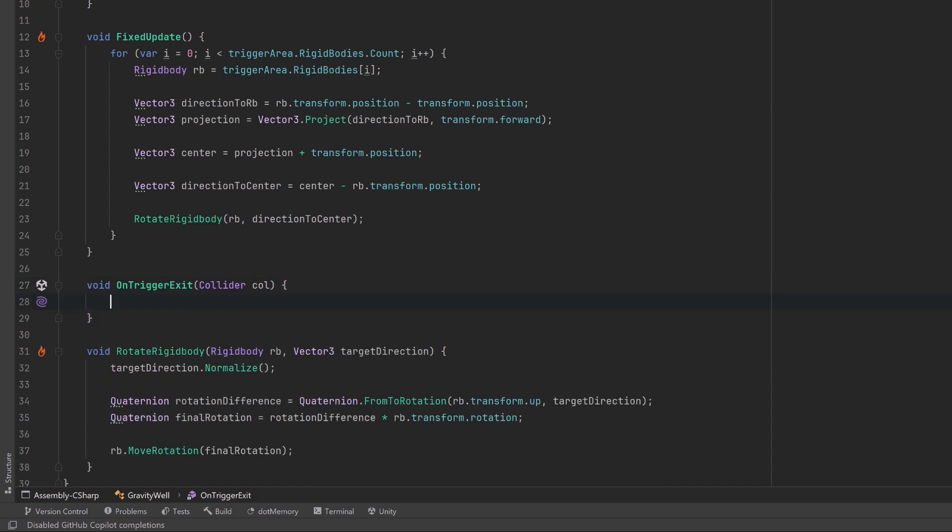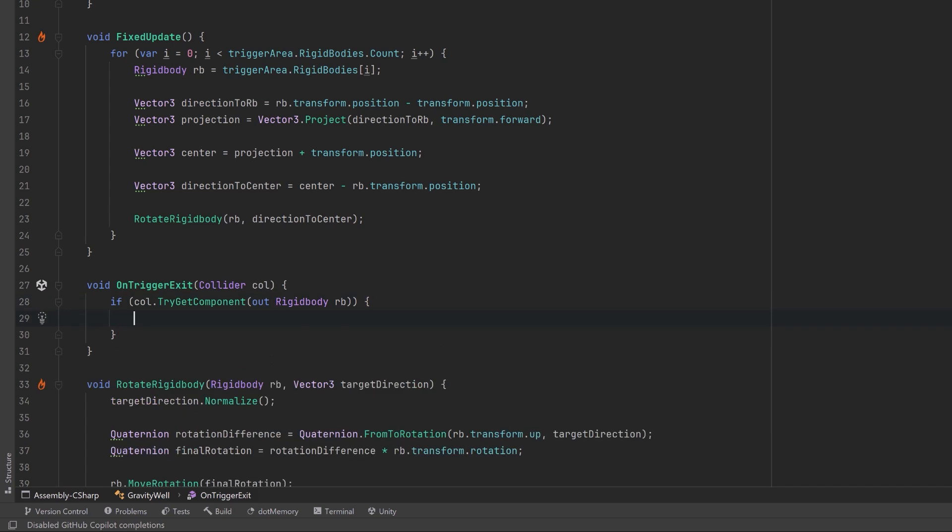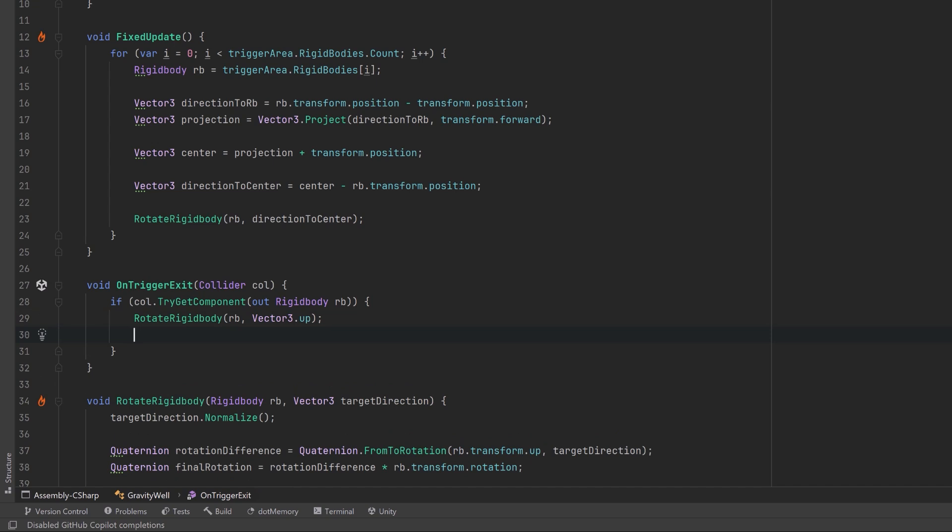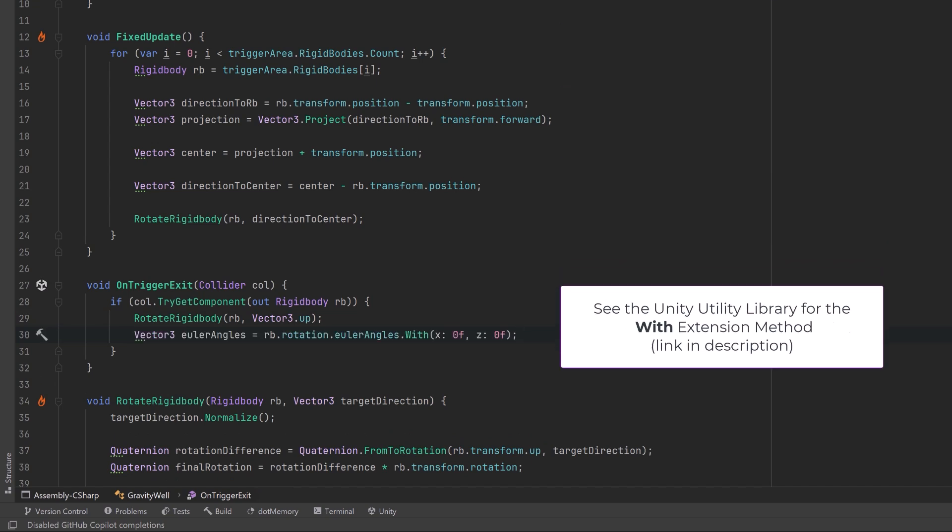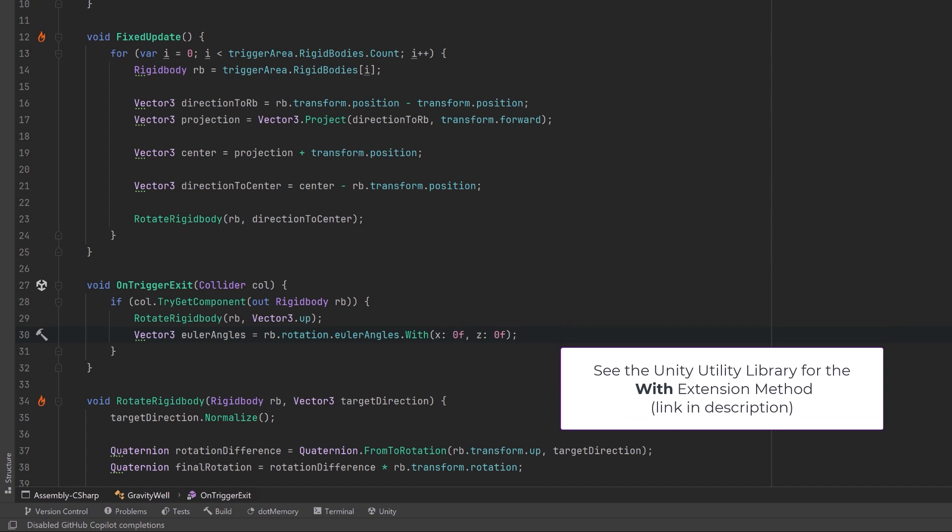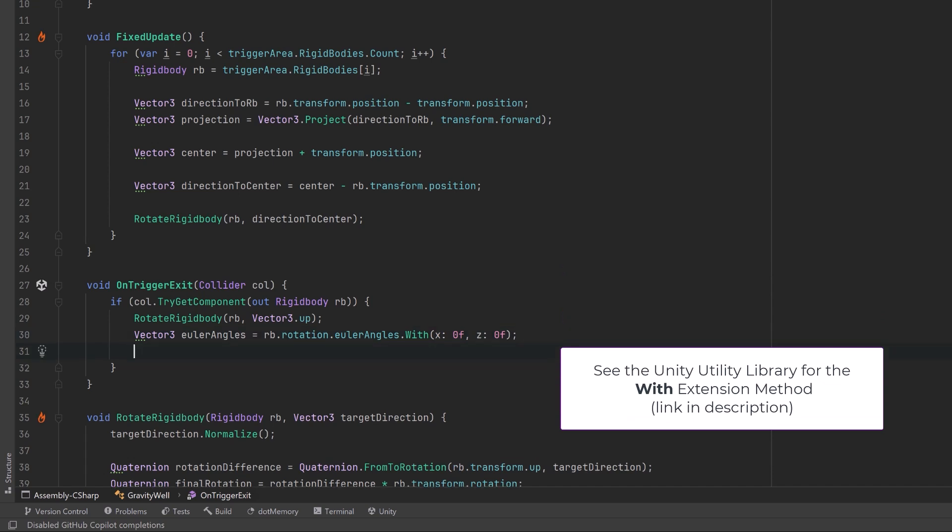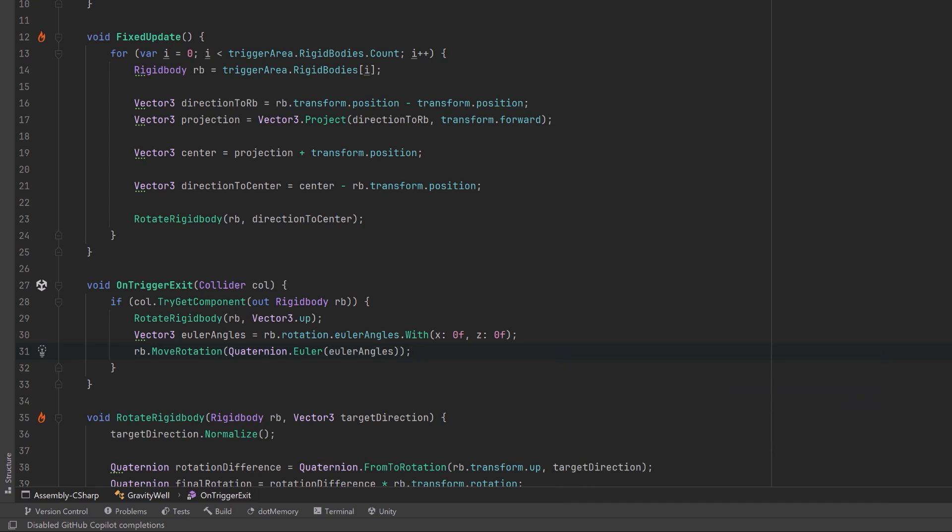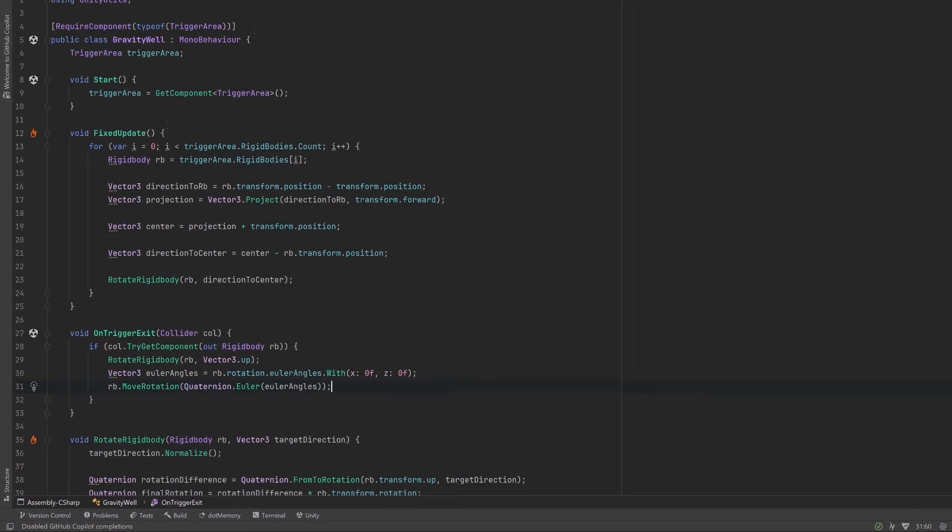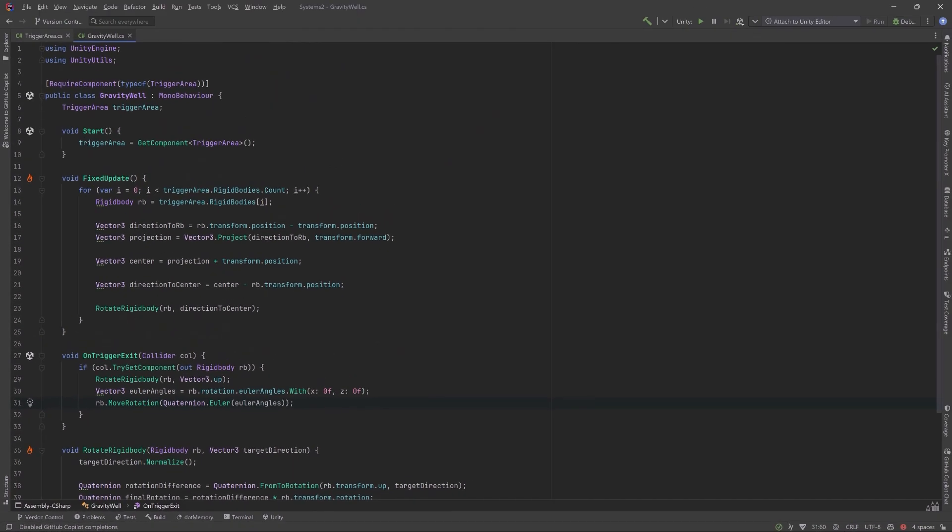Just one more thing to make this all come together and that is I'm going to add an on trigger exit method here in case the character jumps out of the well. In this case we can do a try get component to get a reference to the rigid body. If we get one then first of all let's make sure that we use the rotate rigid body method to point the character straight up towards vector3.up. But I want to do one more thing and that's just to make sure there's no lean in the character. We can calculate the Euler angles with an x and a z of zero and then we can make sure that we use that move rotation method again. This is just to make sure that there's absolutely no tilt in the character at all. Okay that's all we have to do, let's go make sure it works.